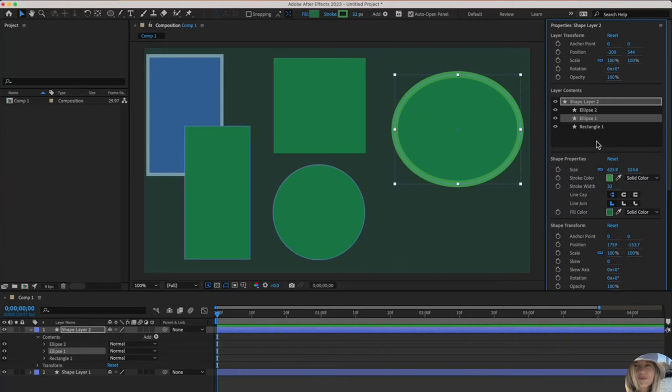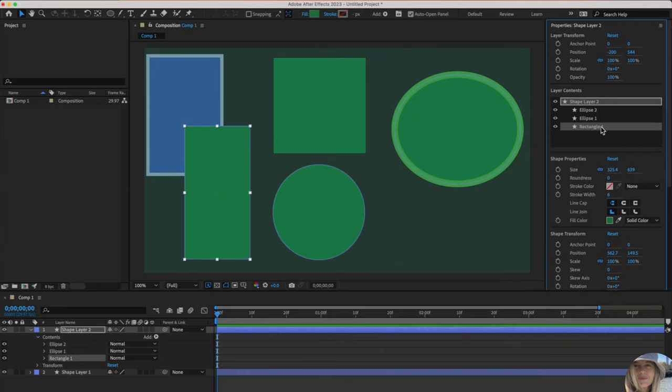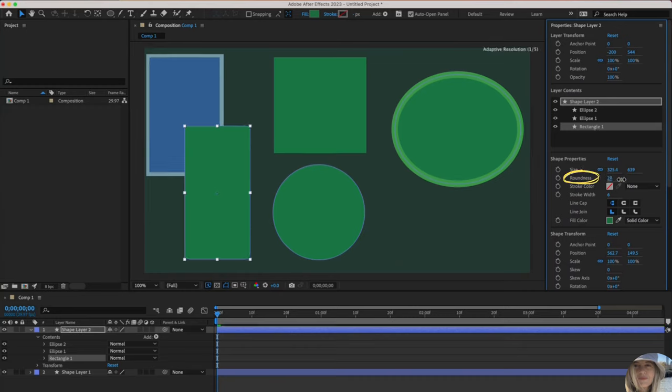You could increase the stroke width right here. Let's toggle over to the rectangle. And then you can see there is another property associated with the rectangle. That's kind of cool. And that's roundness. So if you increase that, it actually rounds out the edges.